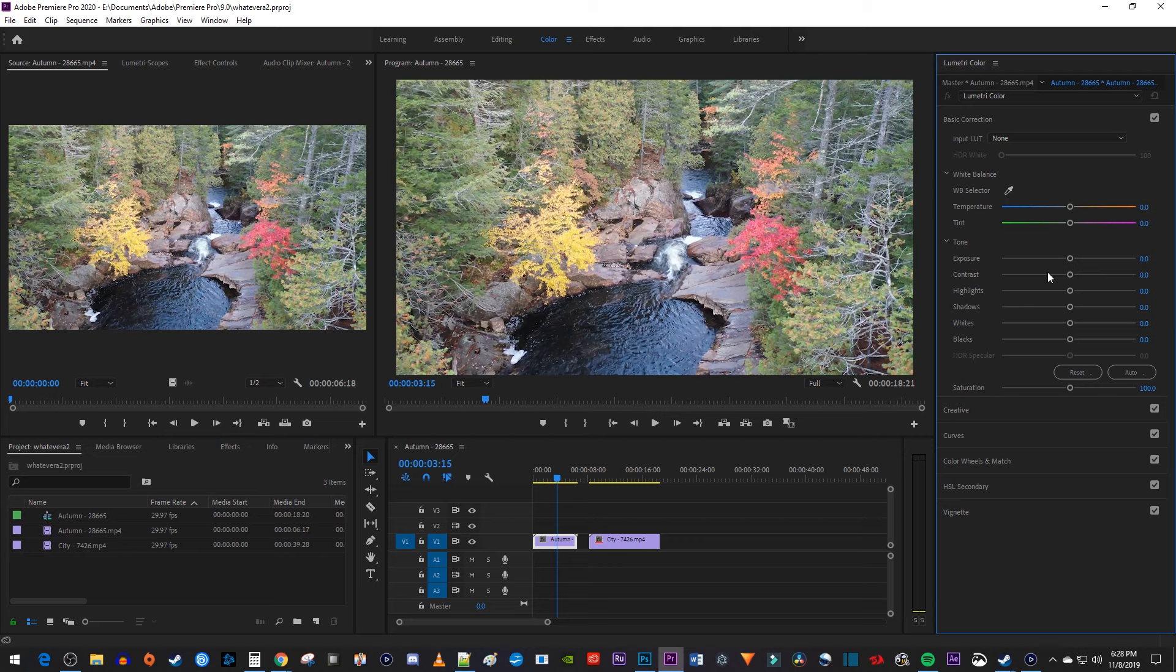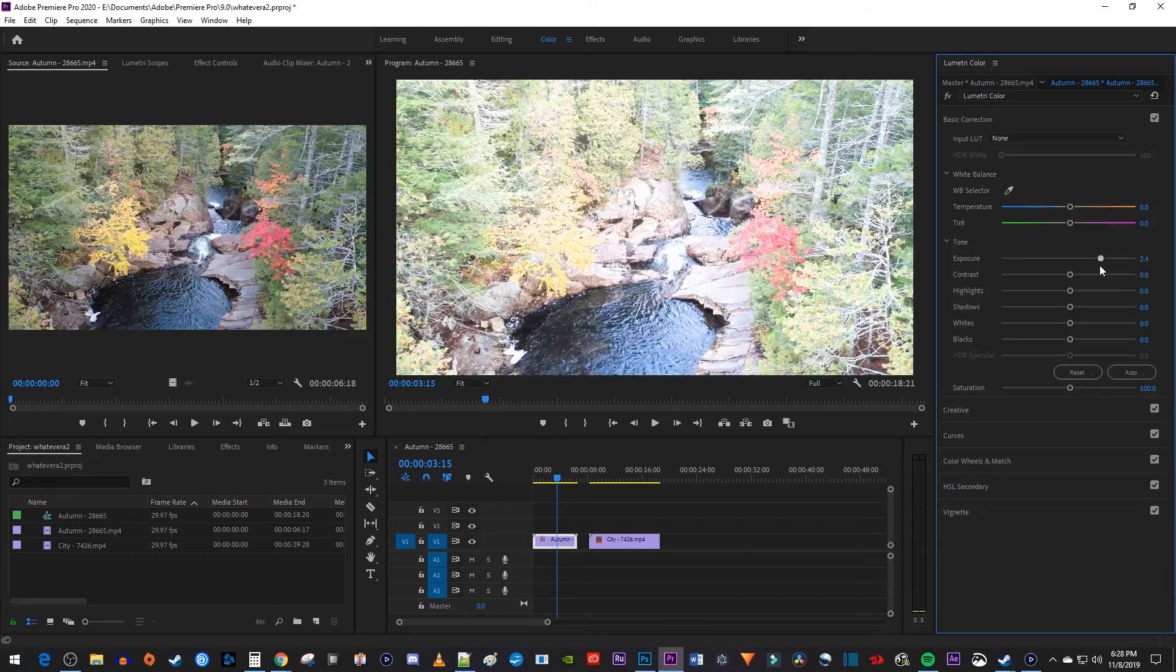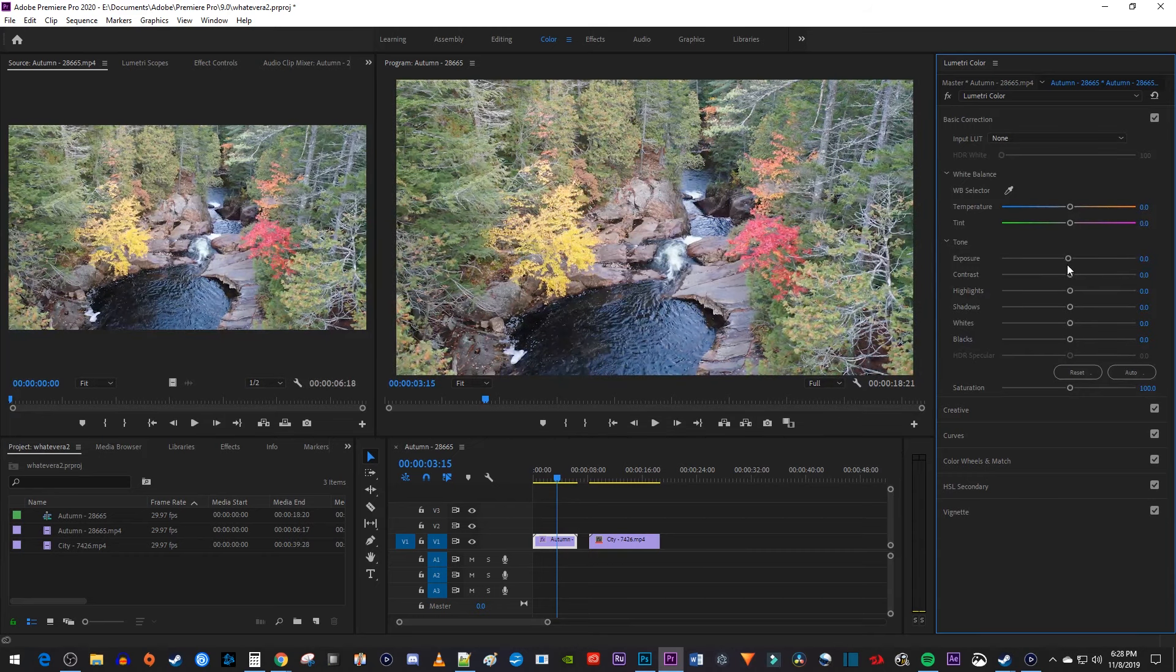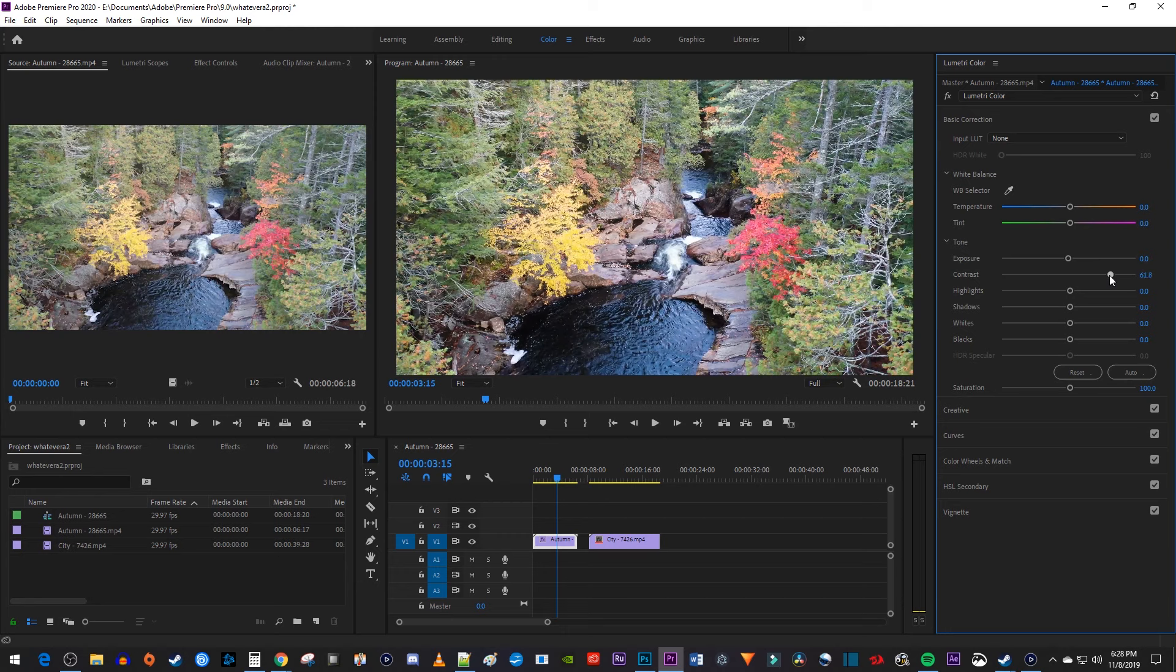The first thing you might want to change is the exposure, which controls how dark or light your video is. Mine is plenty bright, so I'm going to leave the setting alone. My video does look kind of flat though, so let's increase its contrast. The contrast is a scale of difference between black and white.